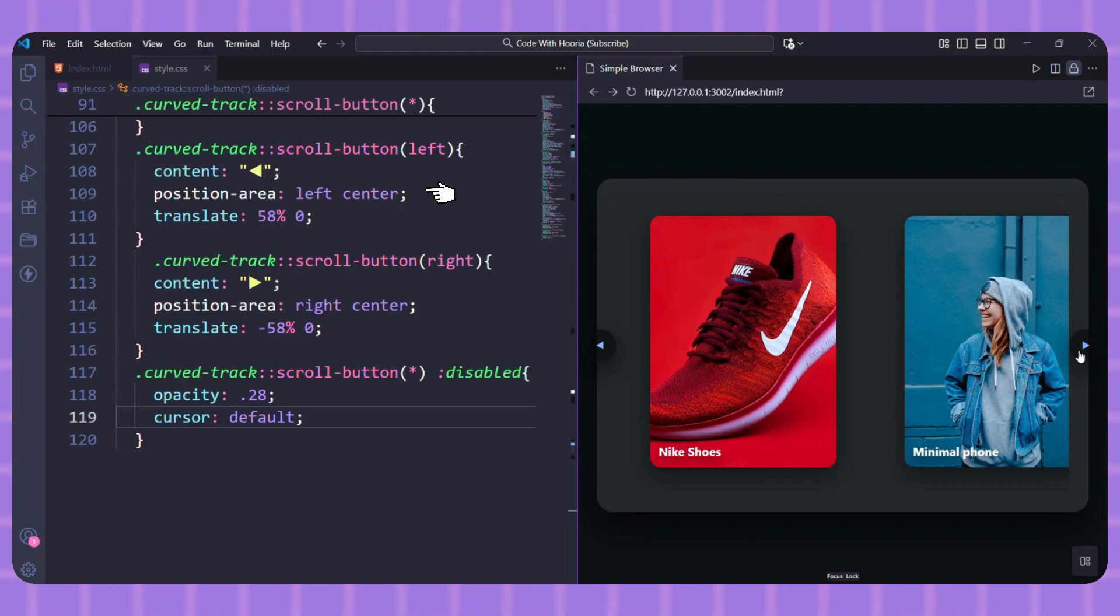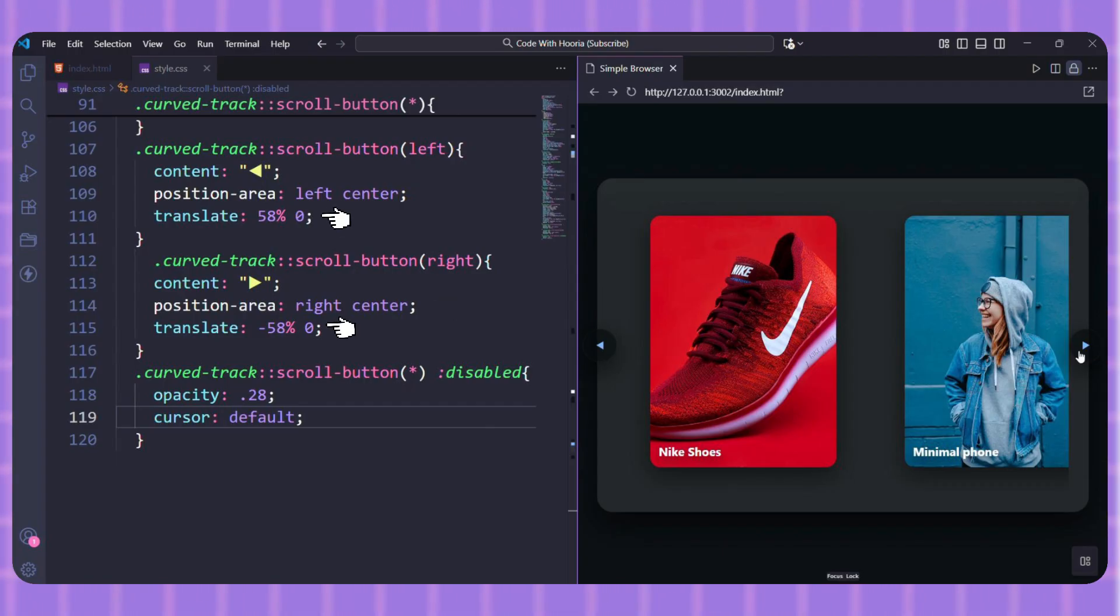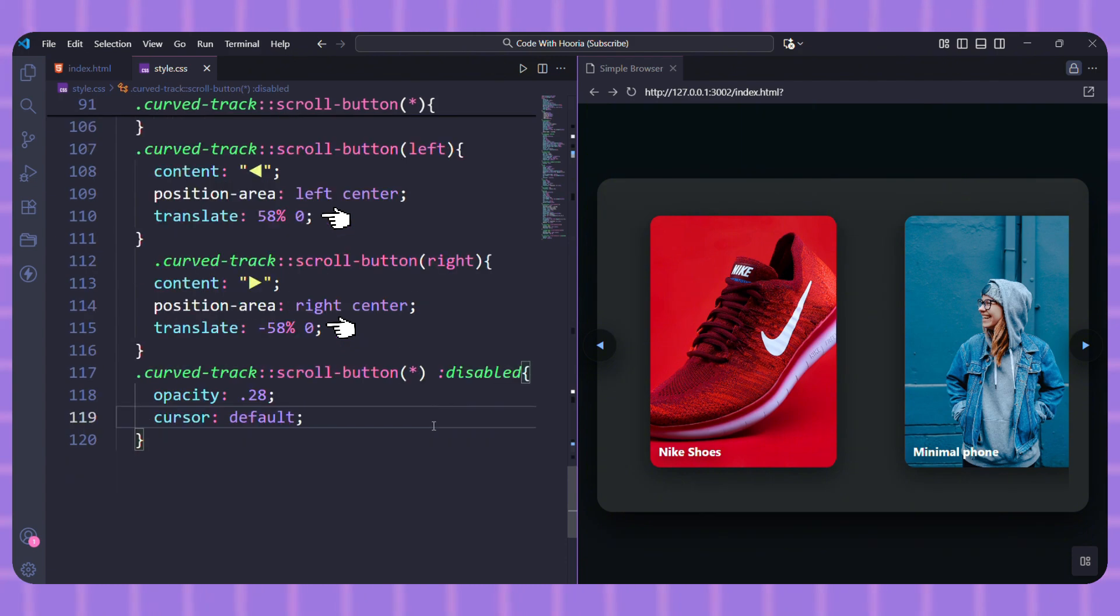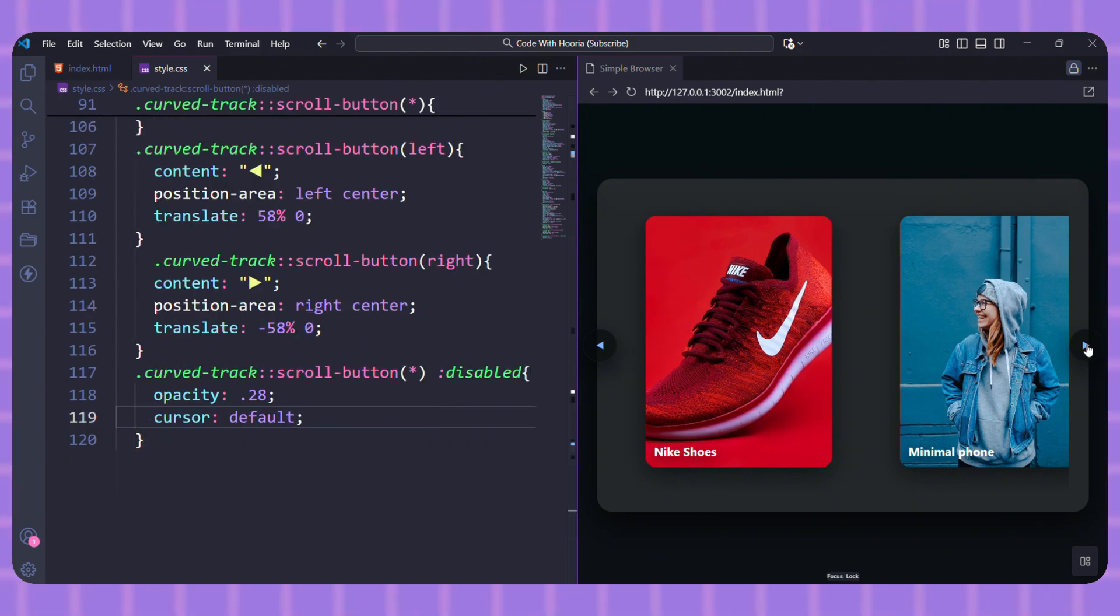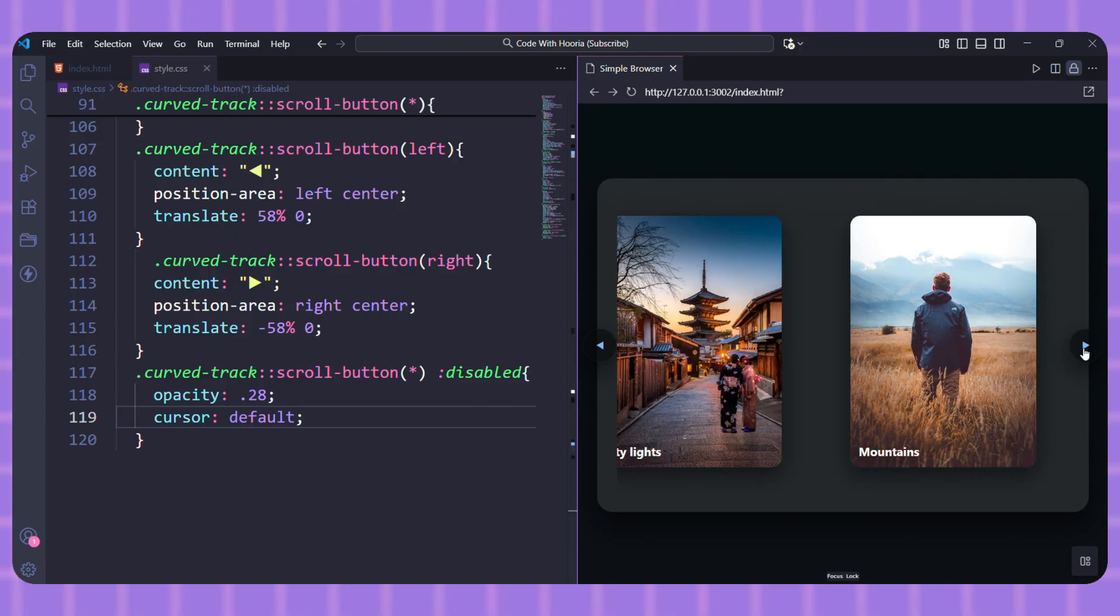For the right button, it's the same but on the right edge. Finally, we use translate 58% to nudge the buttons inward, so they sit perfectly on the inner edges of the panel. And that's it. The browser handles the rest.